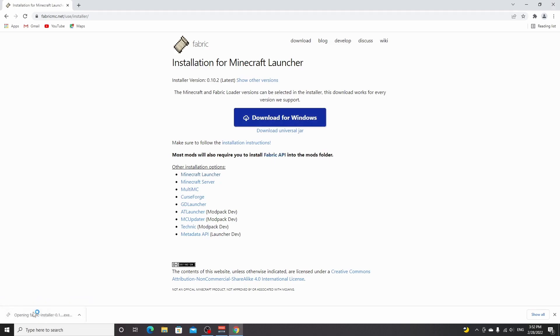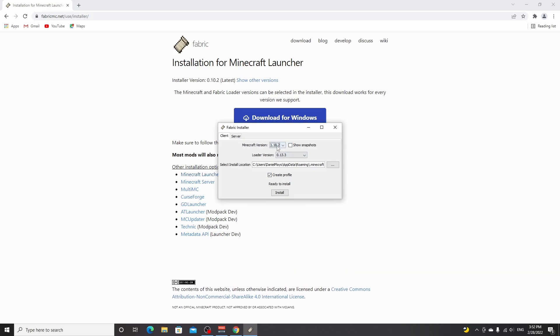Click this installer. This will open up a new window right here, and the latest Minecraft version should be 1.18.2.